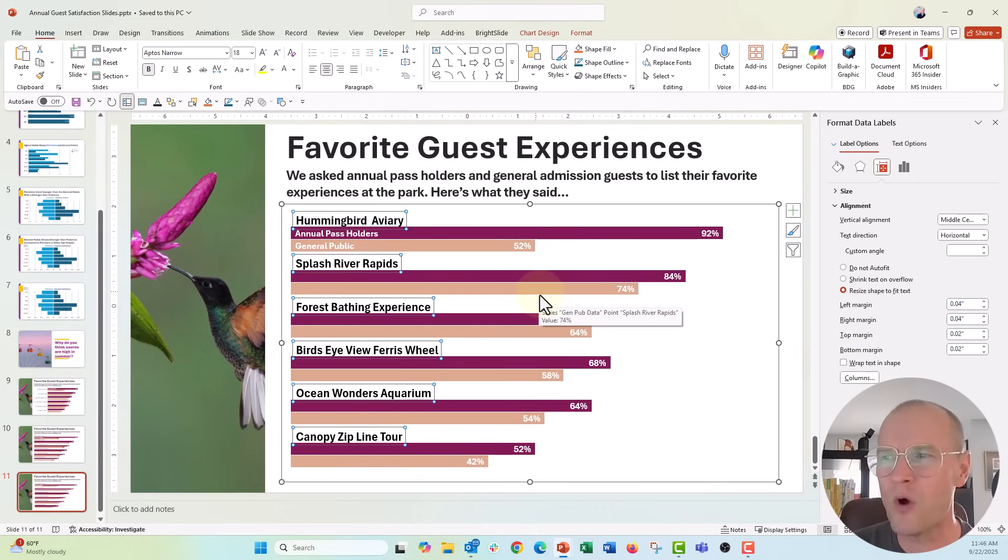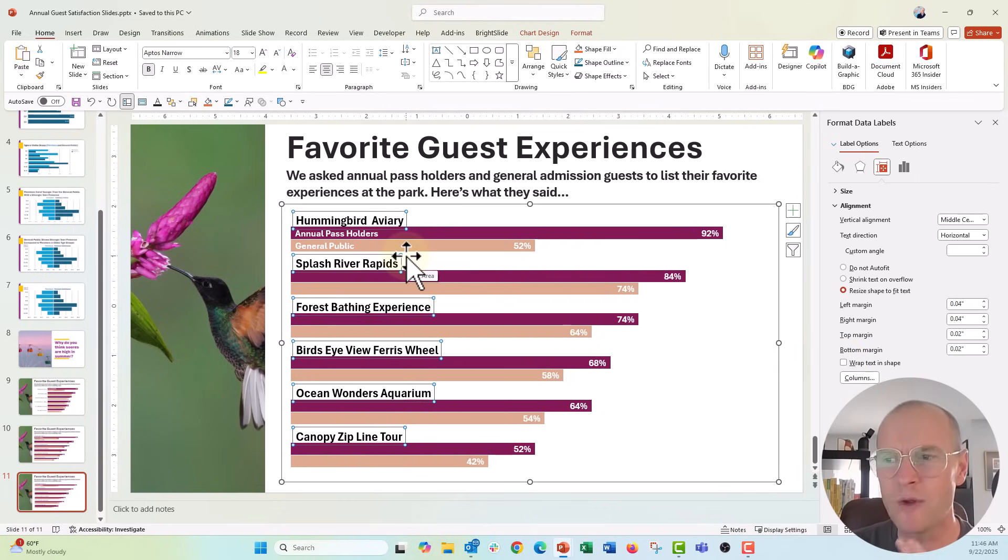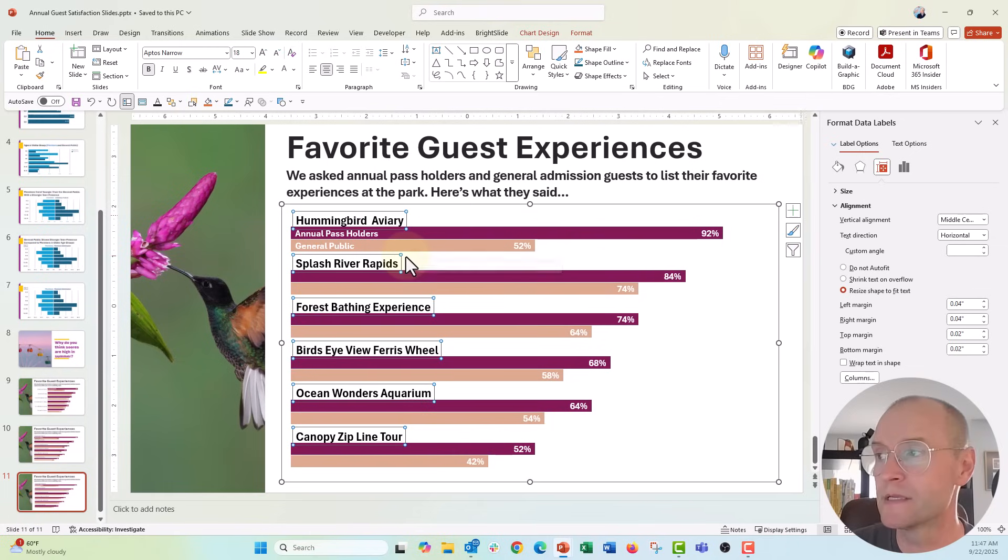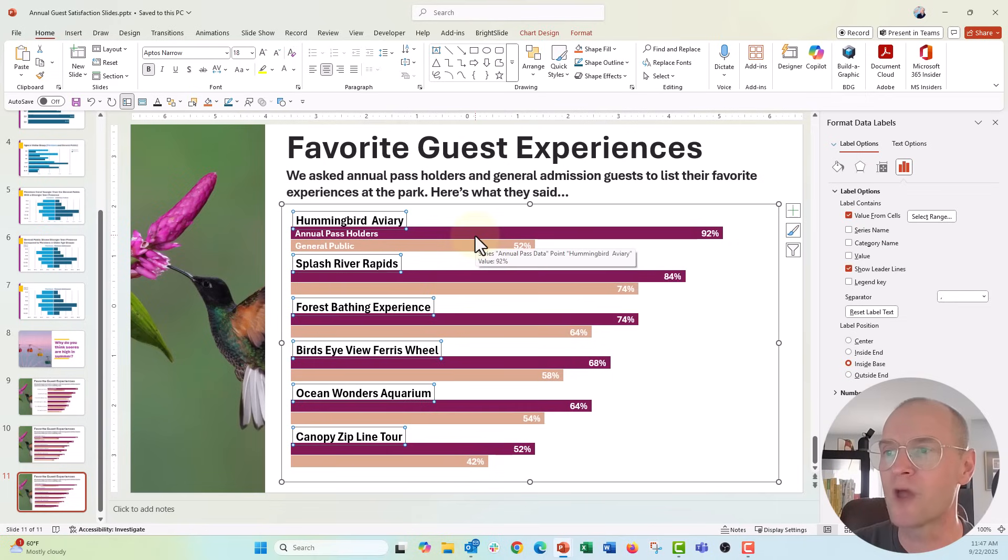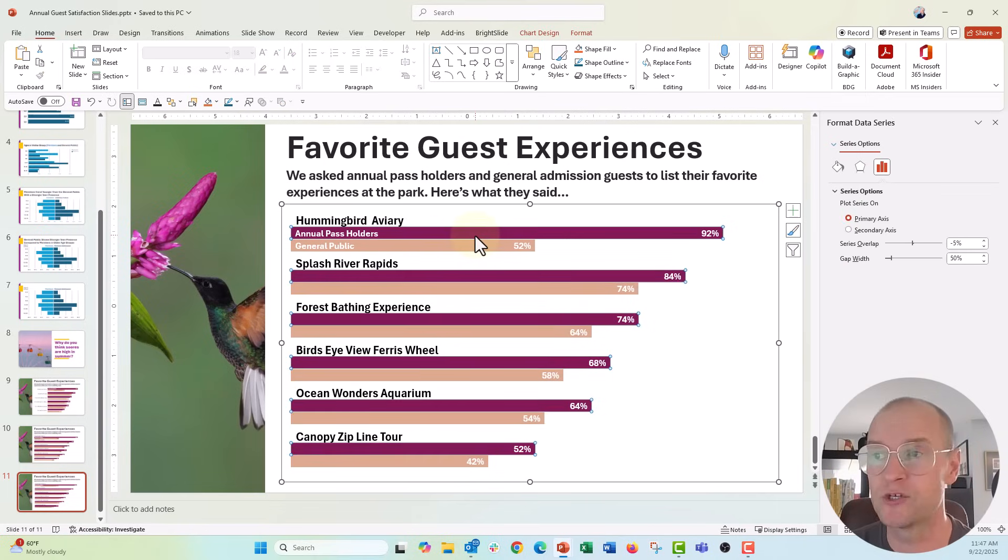Now the thing is, there's a little bit of overlap here and on the bar, and that might be okay. And I'm wondering if we can maybe adjust it a little bit. And to do that, we might want to just work with our overlap or our gap width features here.